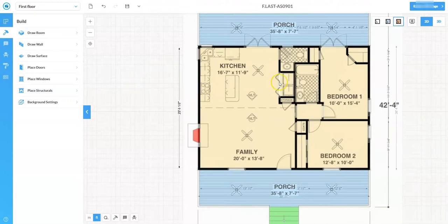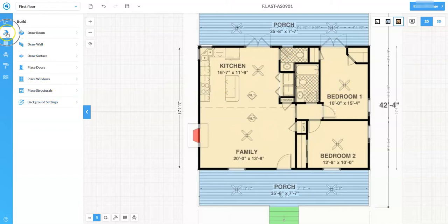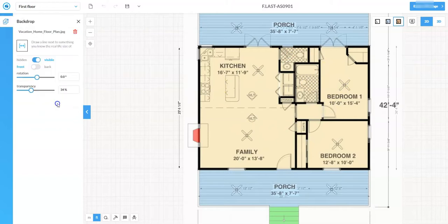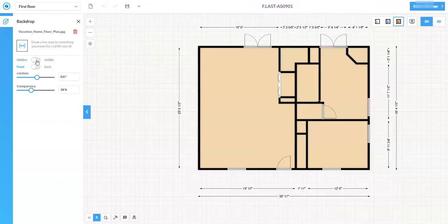Once you've put in all your doors and windows and are done using the background image as a reference, there's a point where you should start doing your own interior design. To stop using the background, go back to the Build menu, into Background Settings, and turn it off. Now you'll see the layout is complete.